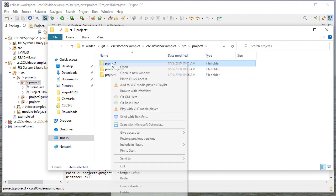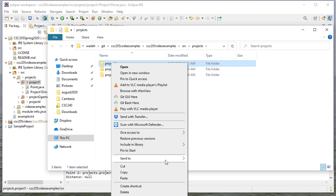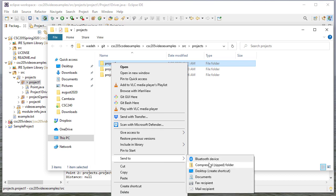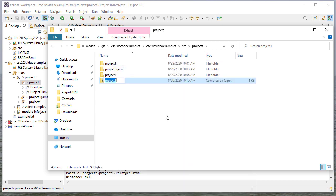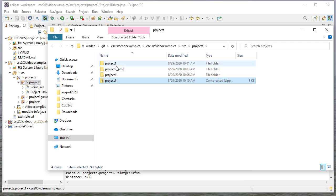And I can right-click on this, send to a compressed zip folder. And now I have a zip file with that code.